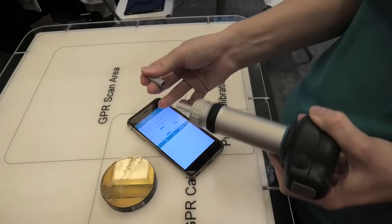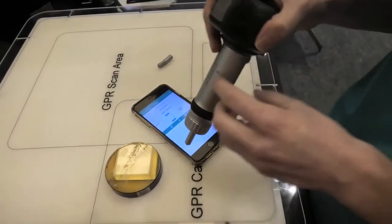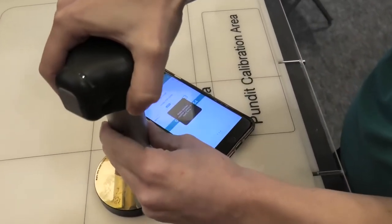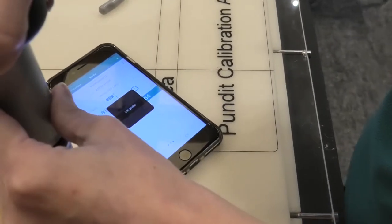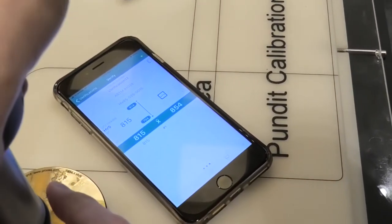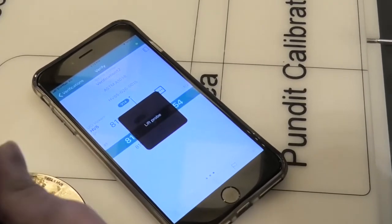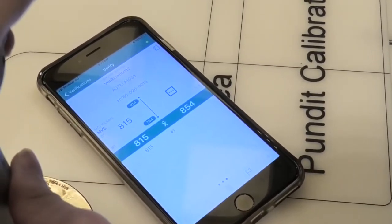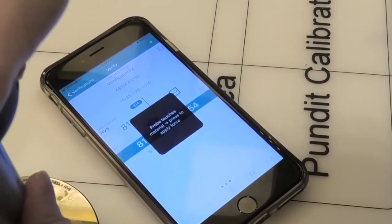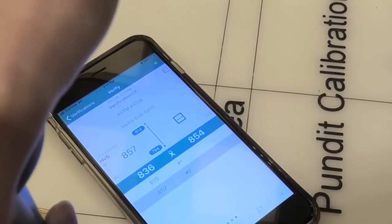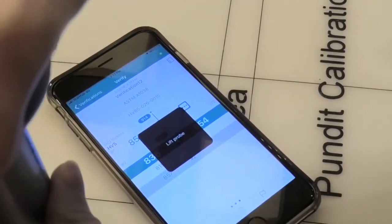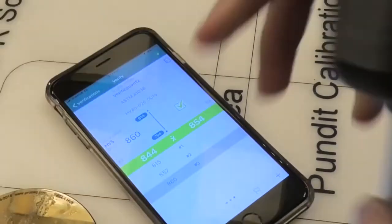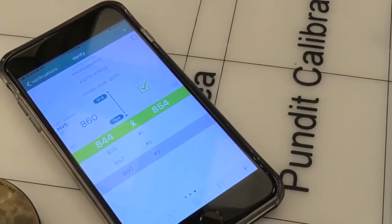We remove the cover of the probe, and then proceed to do the testing. So three values are sufficient, and you can see we've passed the verification.